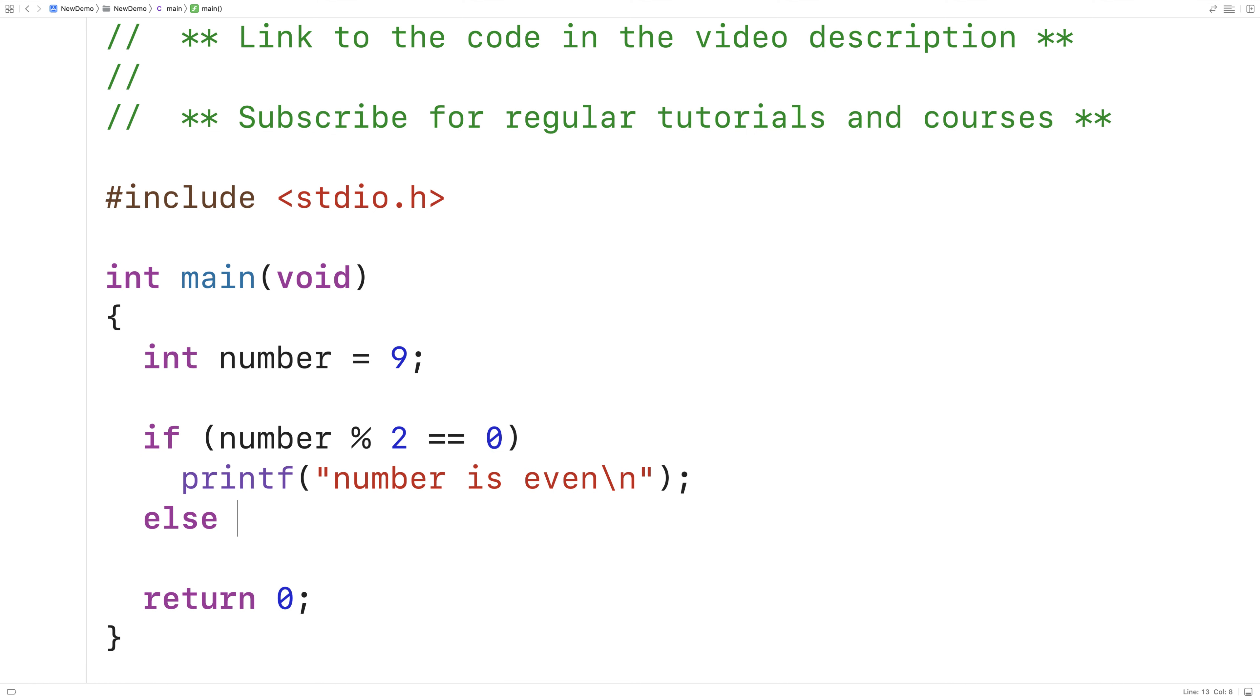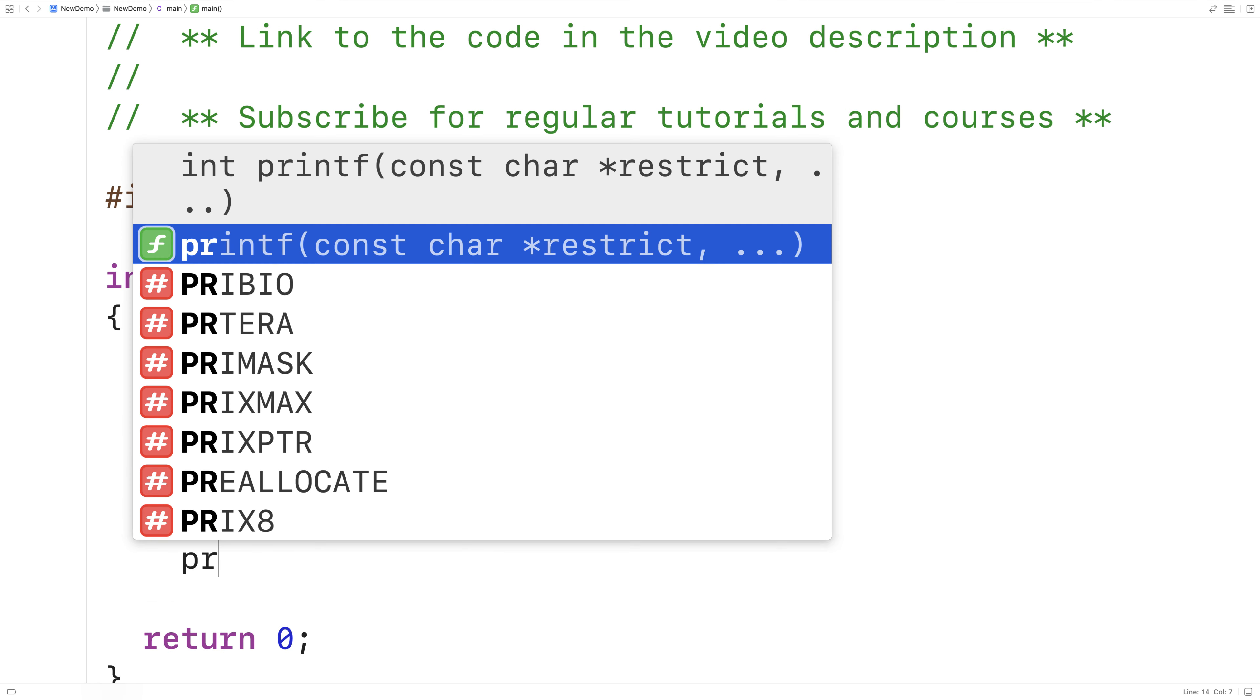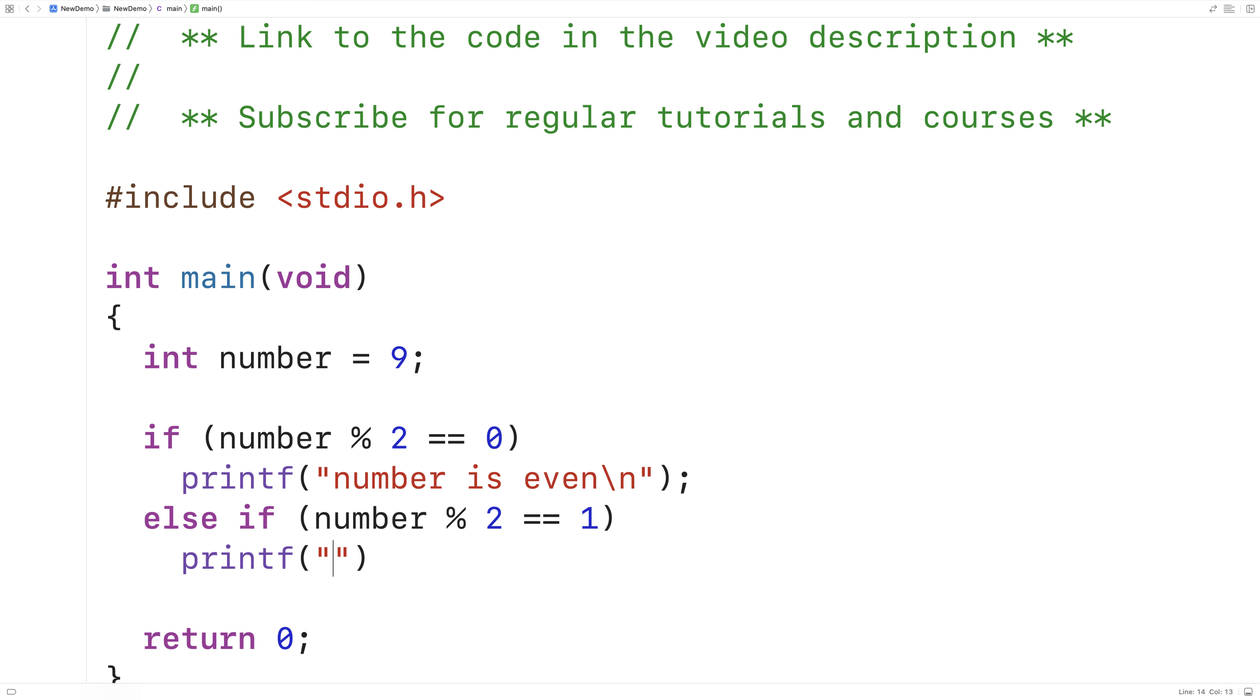Else if we can check if the number is odd. If the number modulus 2 is equal to 1, that means the number divided by 2 has a remainder of 1, and we could say it's odd. So we'd say printf 'number is odd'.